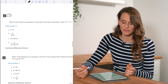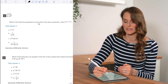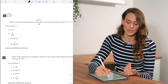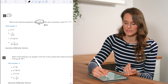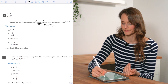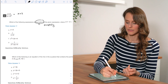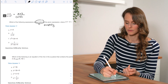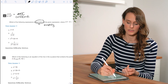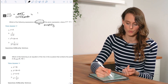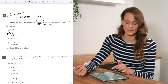For number eight, which expression is equivalent to the given one? We need to simplify. I expand the denominator, which lets me cancel the (x + 2) in the numerator, giving me 1 over (x + 2), which is answer choice B.